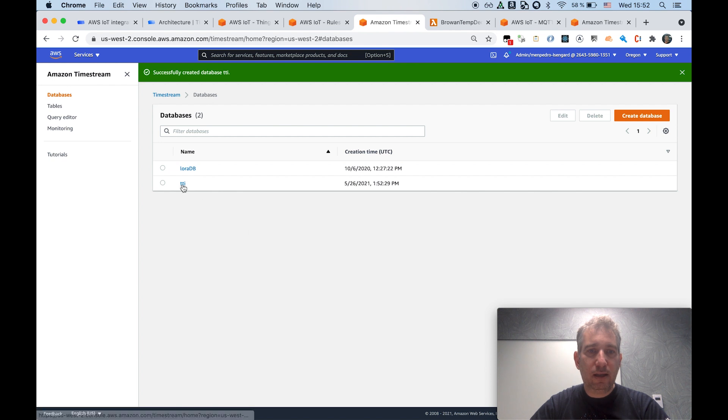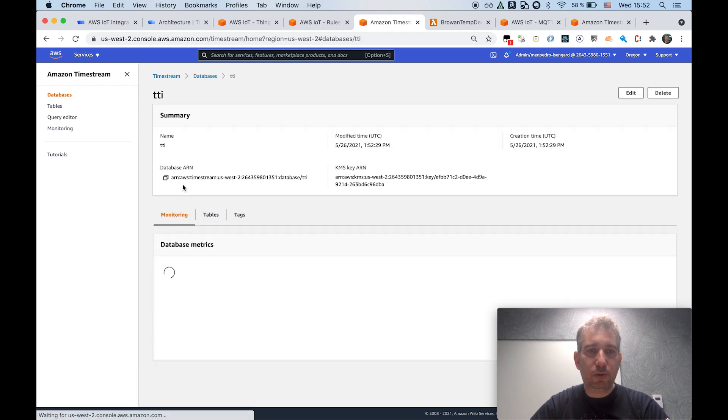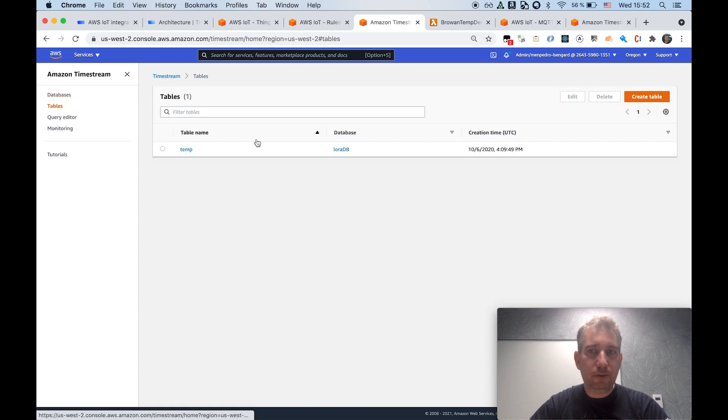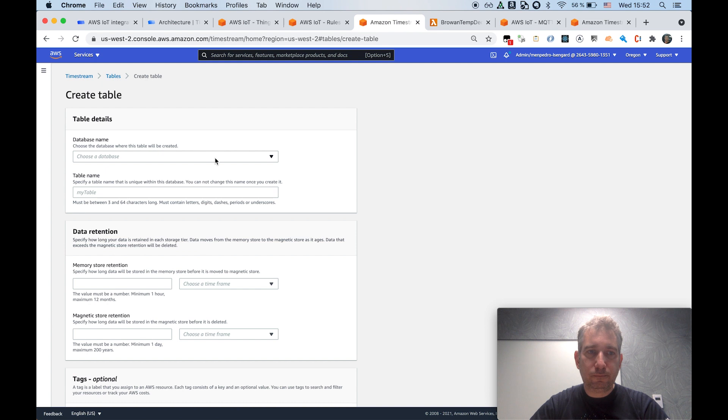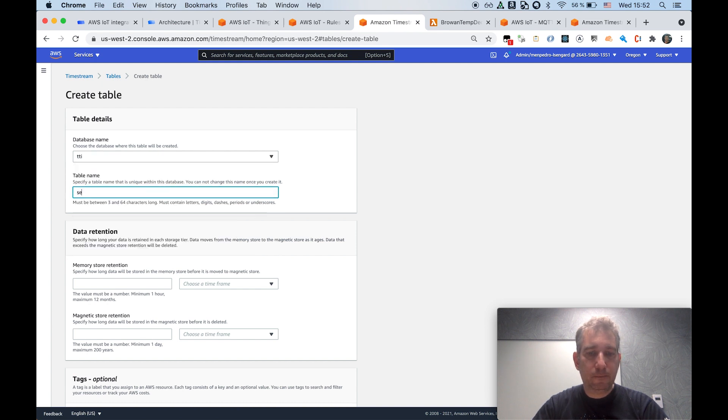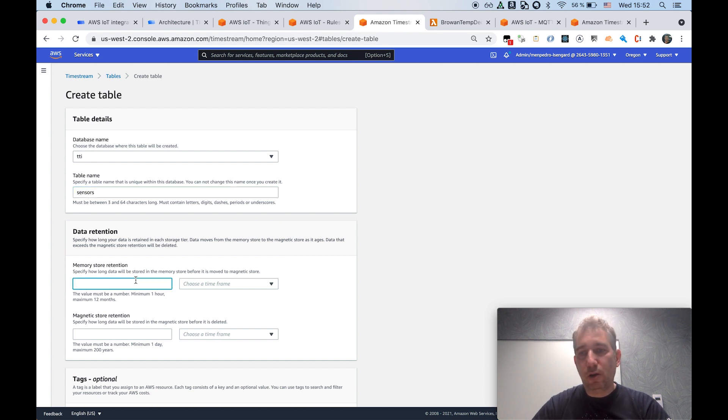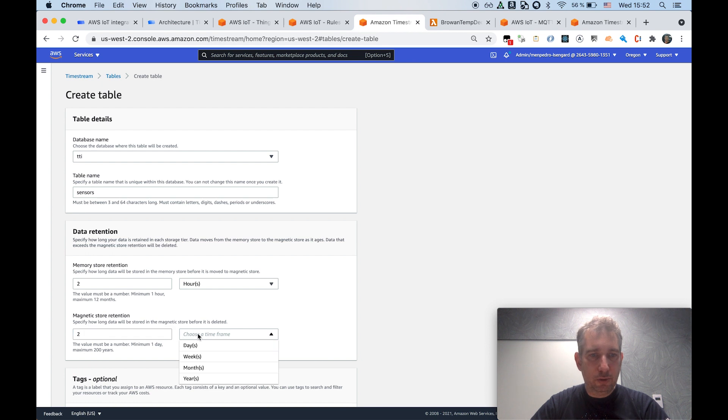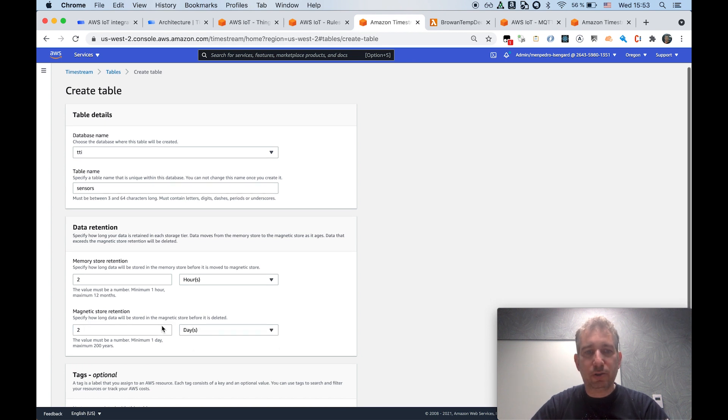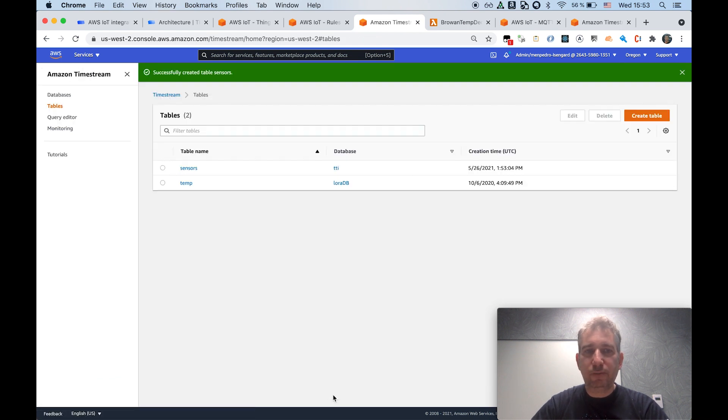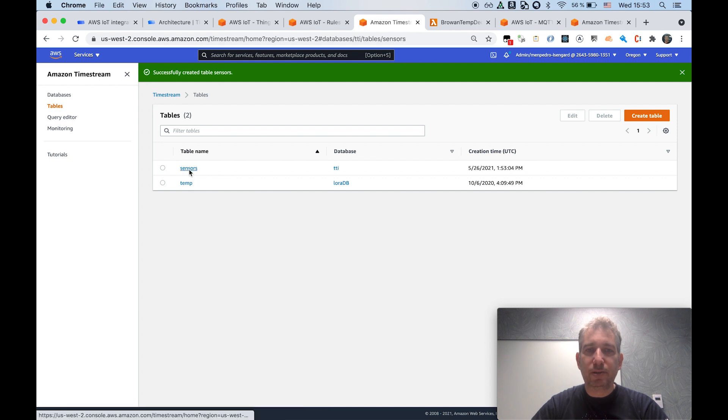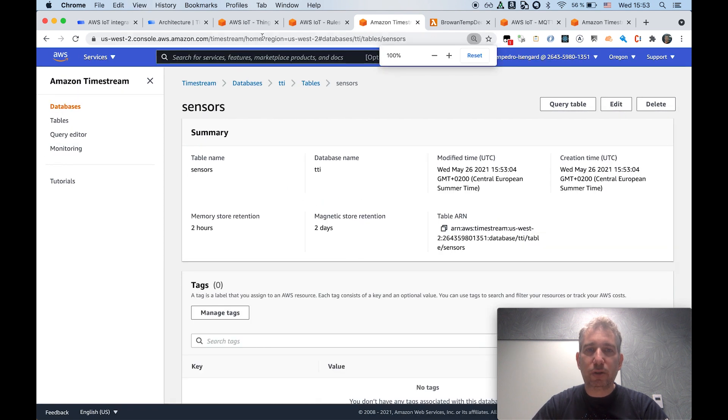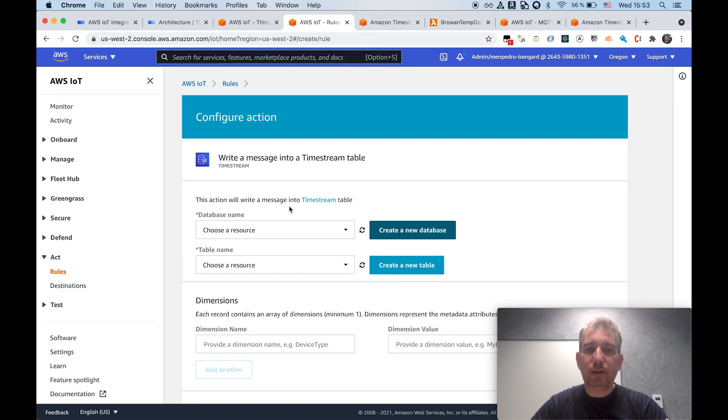I will just provide a name and accept default settings. And I will also create here a new table. So I'm just selecting the just created database. Here I'm providing how long I want the data to be stored in memory. So I will go for something very small. And also, you need to indicate for how long you want the data to be storing magnetic storage. So again, very simple to set up and configure. Now I have my new table, it's called sensors within the TTI database.